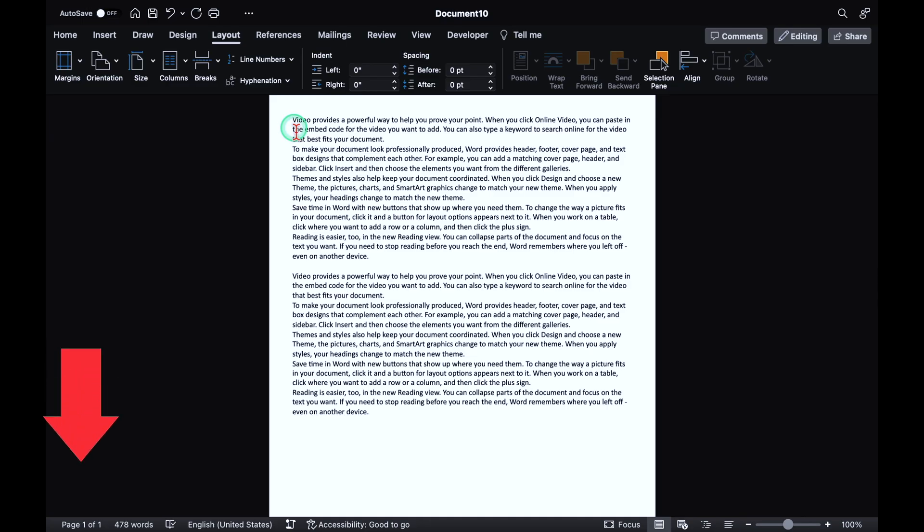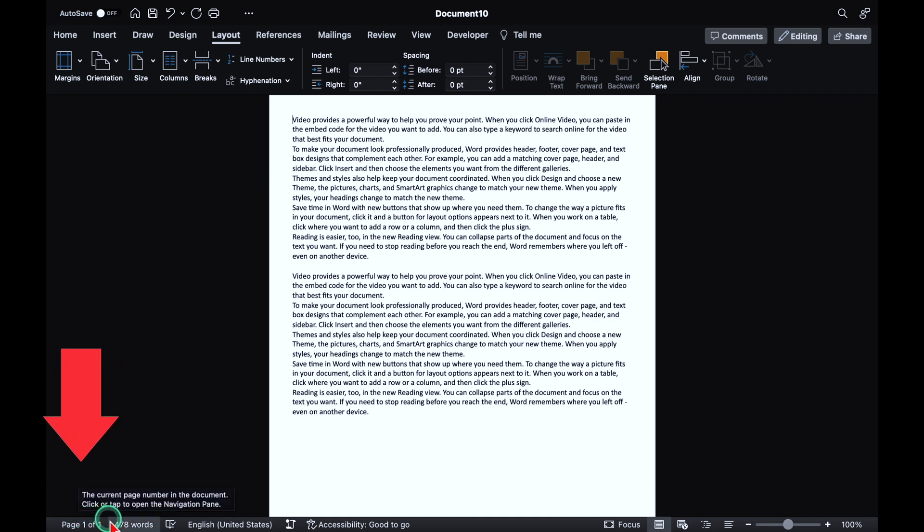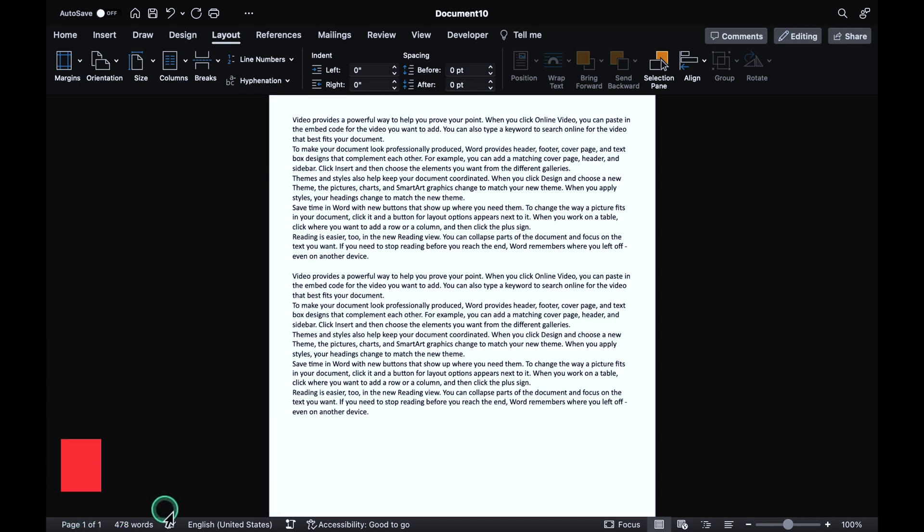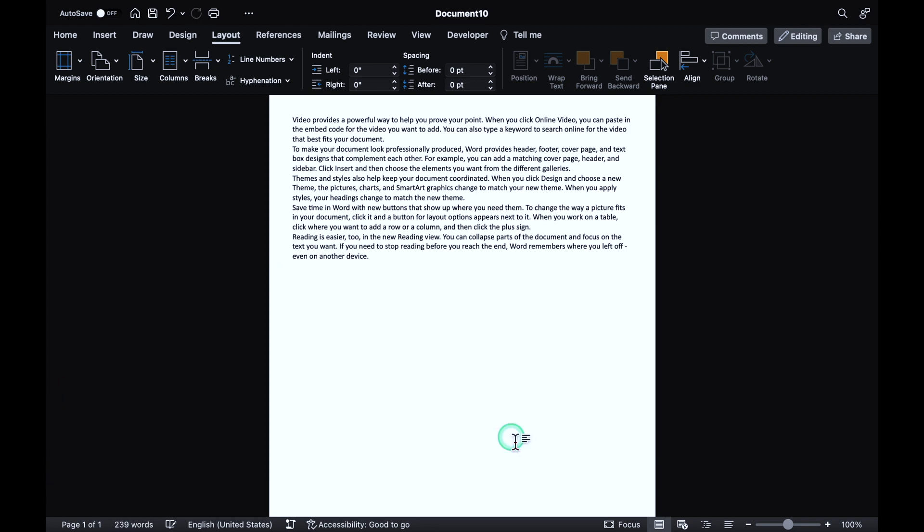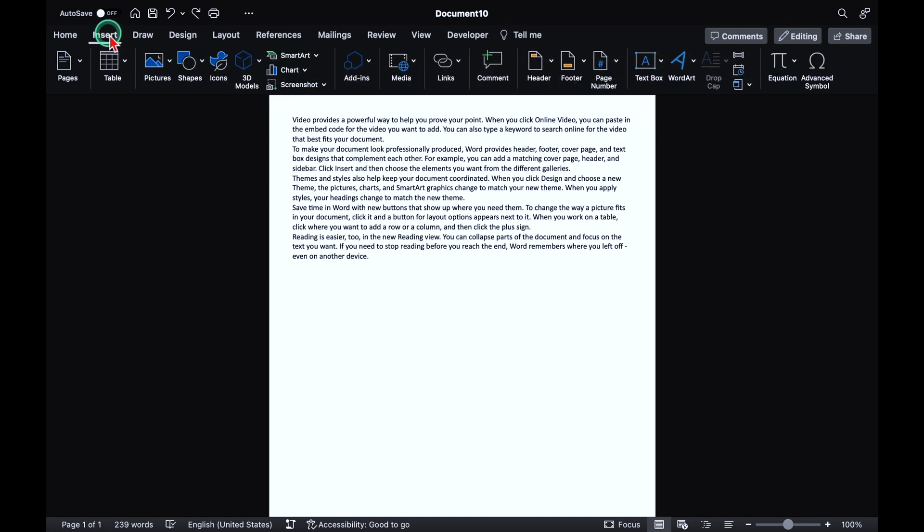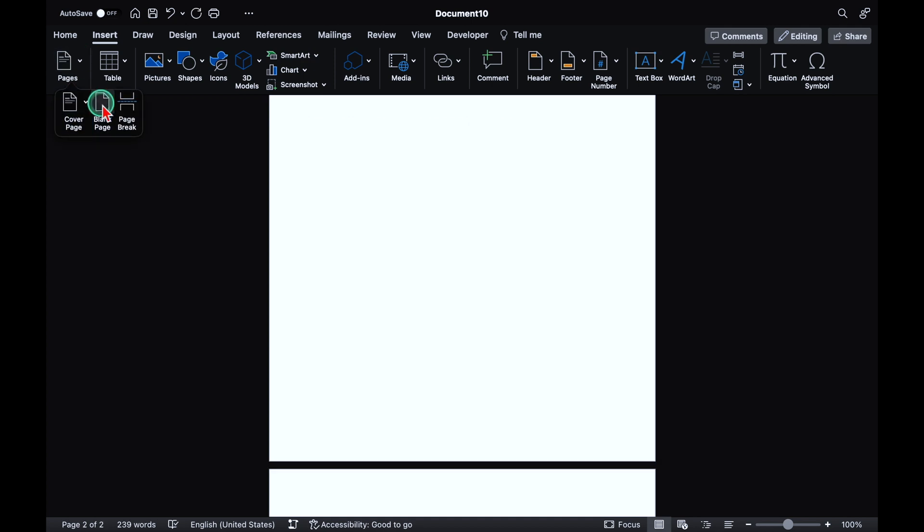Over here, we have got a single page. Page one of one. And total words are 478. I'll delete something from here. So I want just this much matter in my first page. Now I want to insert one more page just below this. I'm not going to hit enter again and again to insert the new page. I'll go in insert, pages and over here I'll select blank page. And my second page got inserted over here very easily.